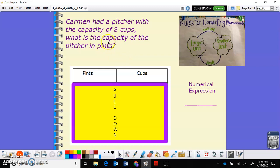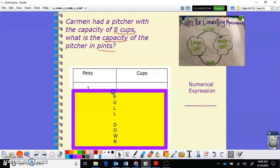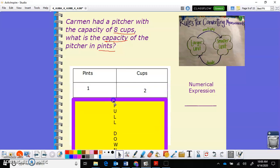All right, so Carmen had a pitcher with a capacity of eight cups. What is the capacity of the pitcher in pints? So what we're looking for: it had the capacity of eight cups — what is the capacity of the pitcher in pints? I'm going to go to my chart, either my reference chart or my anchor chart, to help me make the conversion. What do we know about pints and cups? We know that one pint is equal to two cups.